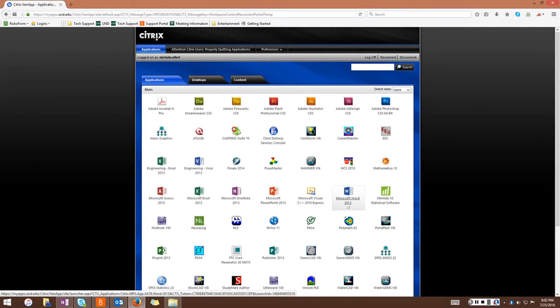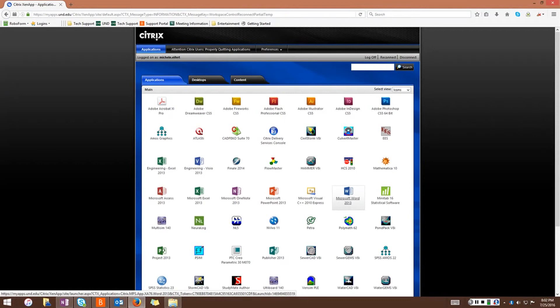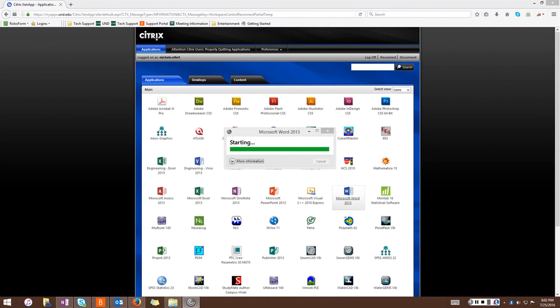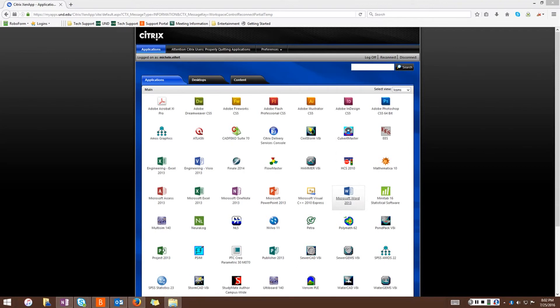There are two reasons you may see an error when you open a Citrix program. The most common reason is that all available copies of the application are currently in use. Please try again later. In this case, you do not need to contact the system administrator.